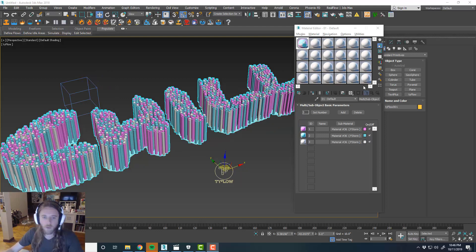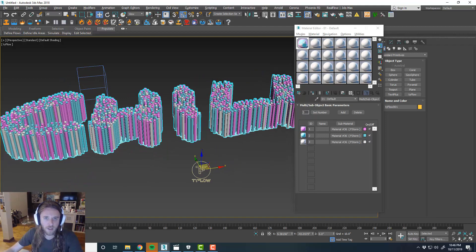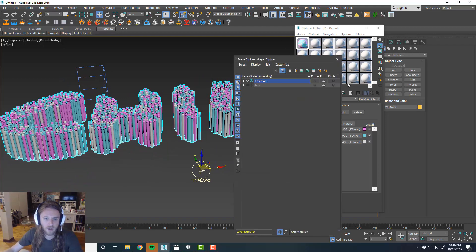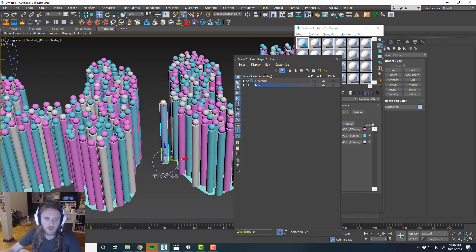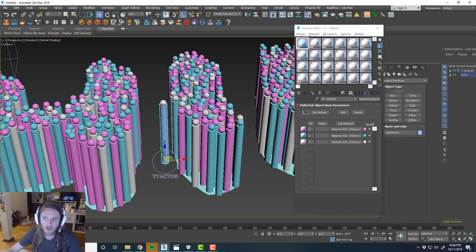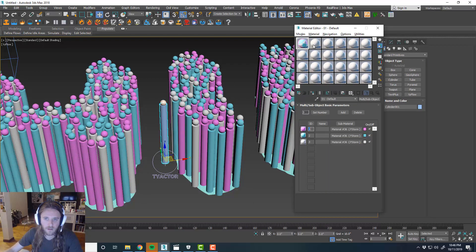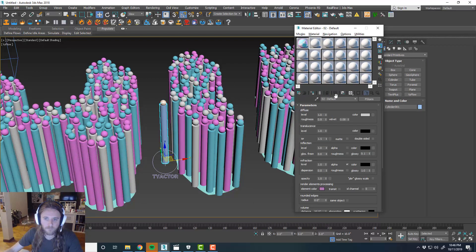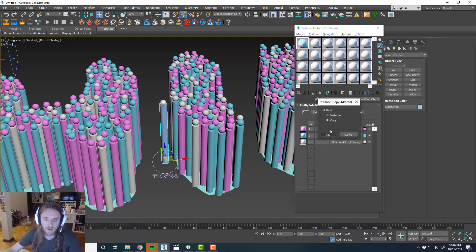Okay. If we wanted to make the sticks a different color than the spheres, what we could do is separate out these materials for now. Instance them out.